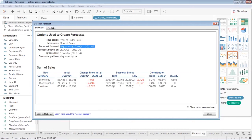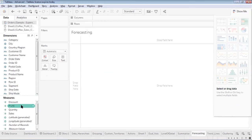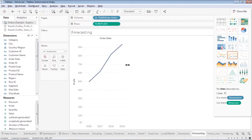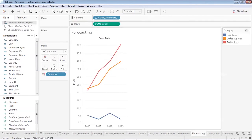Now let's see how to perform this forecasting from scratch. Let me remove everything and start fresh. First, let's take the order date field and corresponding to that, let's look at profit this time instead of sales. Placing category on the view, I can see the profits for each category. From here I can observe that furniture has not yielded much profit, whereas office supplies and technology are the profit-yielding categories.